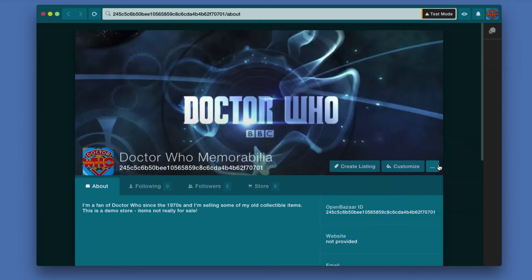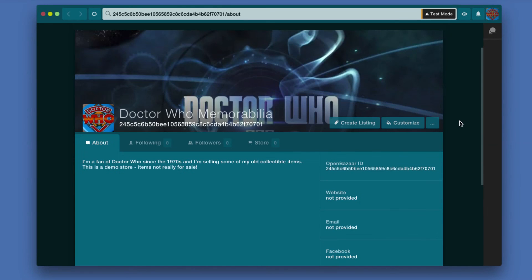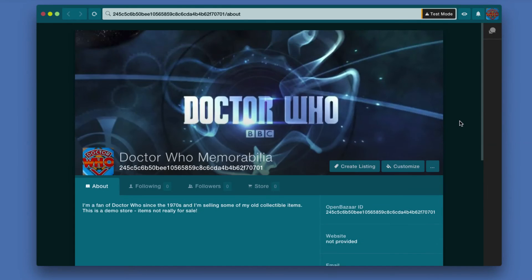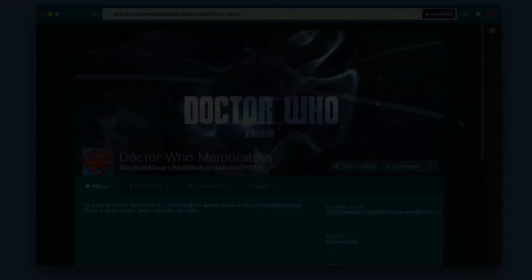And now I basically have a store. I obviously need to put in products and things like that, but it's basically set up. I'm going to be going through the settings in a separate video. There are some settings related to having a store, so keep an eye out for that part of the video if you need help with that.